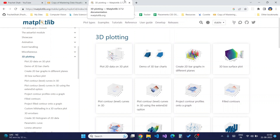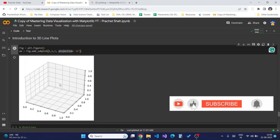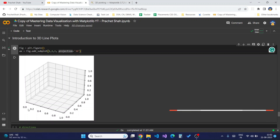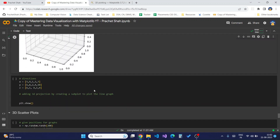This above figure shows a three-dimensional axis which is enabled, and data can be plotted in these three dimensions — this being the x-axis, this being the y-axis, and this being the z-axis. To plot a 3D line graph we will just need the x, y, and z coordinates.